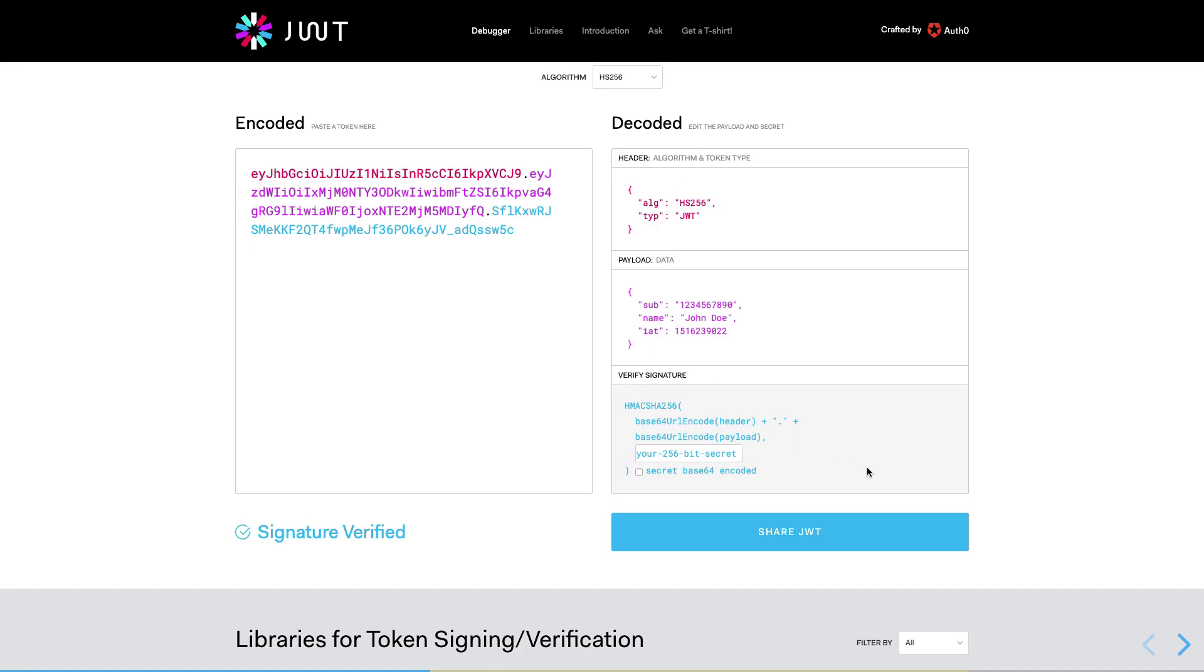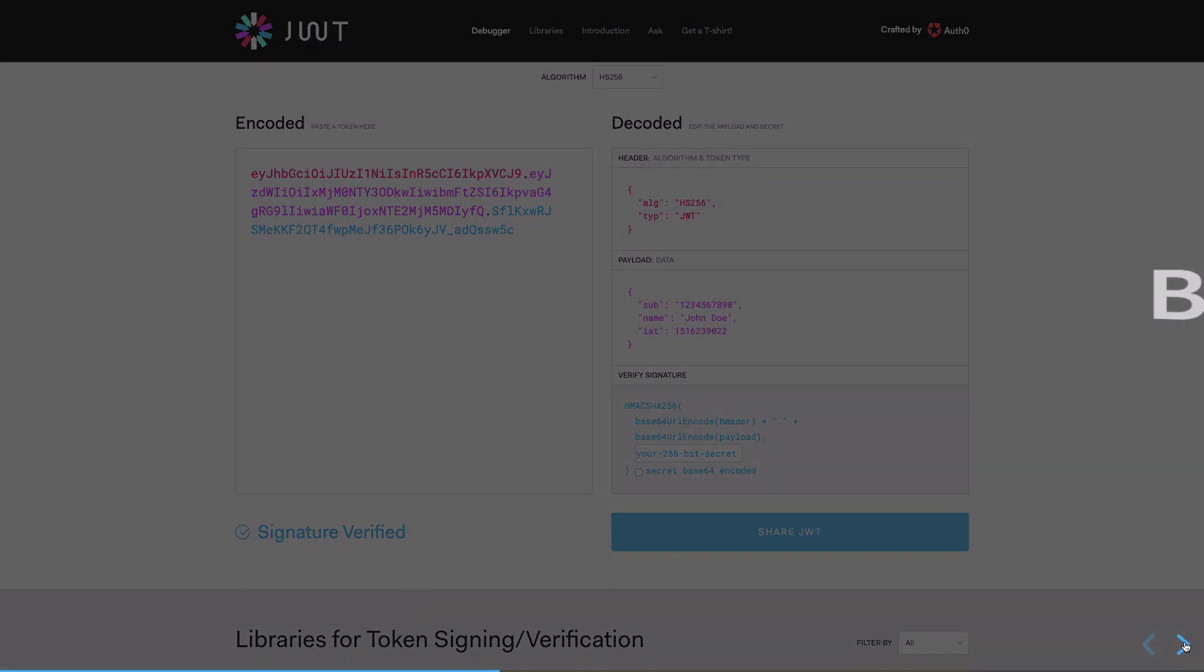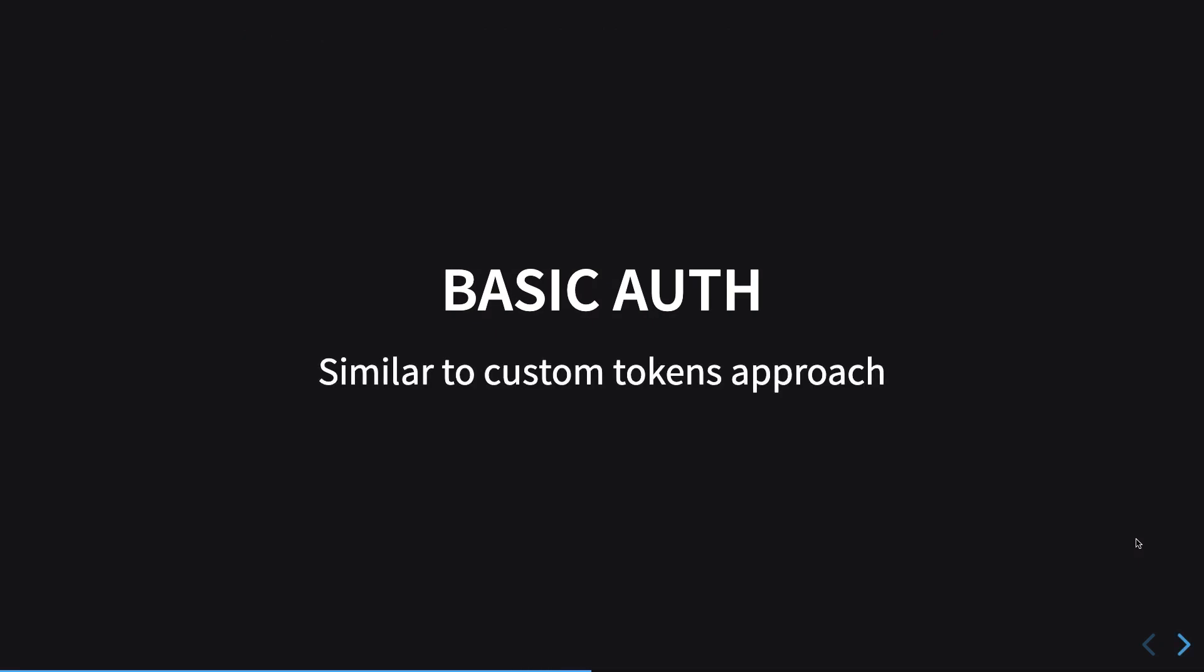Moving on to the next one, which is basic auth. It's pretty similar to custom tokens approach. It's just that you pass in an authorization header to the server, to the remote server, which would have some sort of token which the server would then have the option to accept or reject. I'm not going a lot into this one because as the name says, it's very basic.